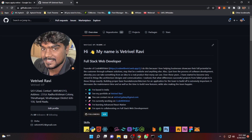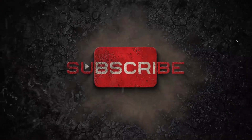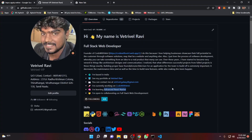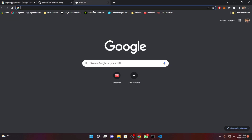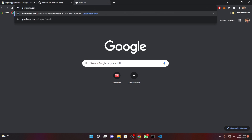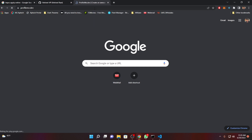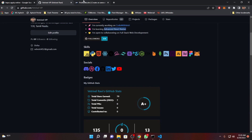Without wasting your time, let's get started. Let's start customizing our GitHub profile. If you want to customize it just like the way I did, what you need to do is open your browser and search for profileme.dev. I dropped the link in the description box, so you can click it from there and open it.